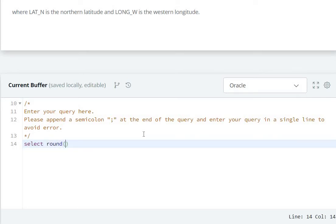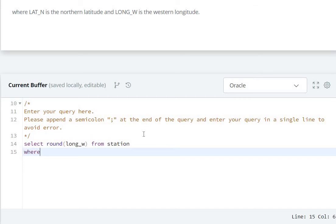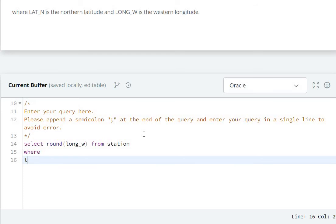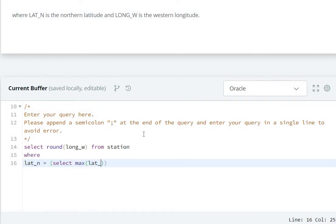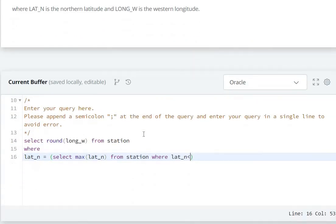Using the ROUND function on column LONG_W FROM the STATION table. Then we write the WHERE condition: WHERE LAT_N = (SELECT MAX(LAT_N) FROM STATION WHERE LAT_N < 137.2345). Then we add a semicolon.